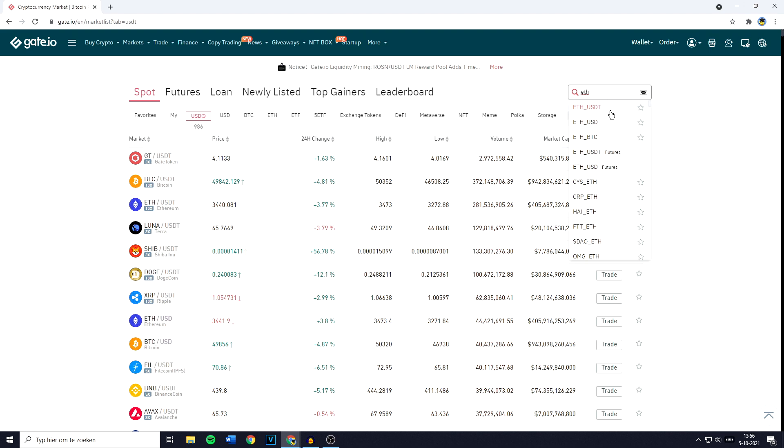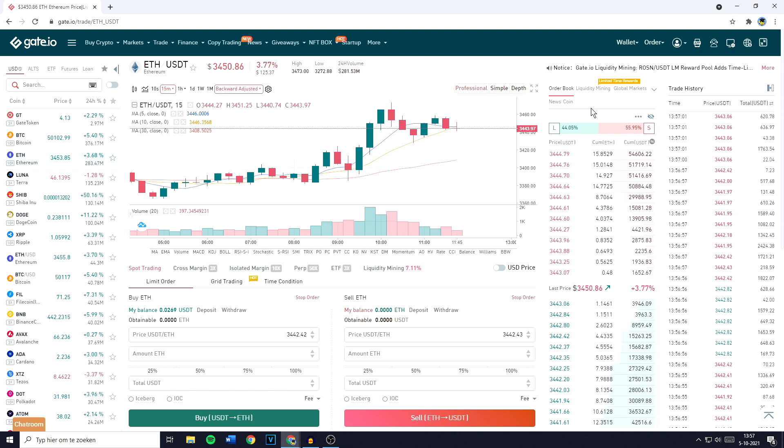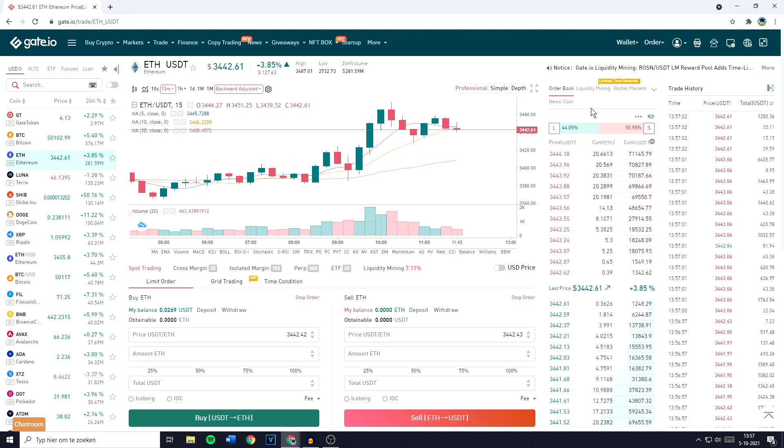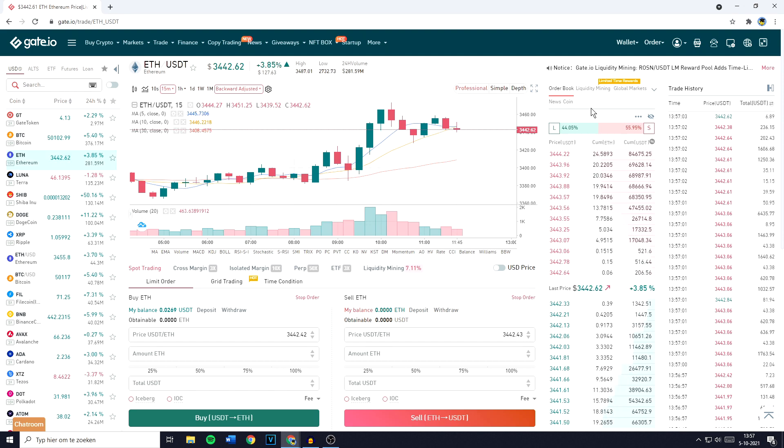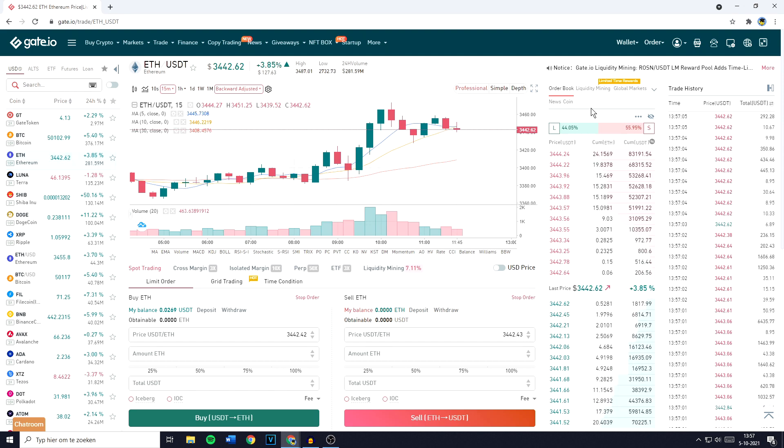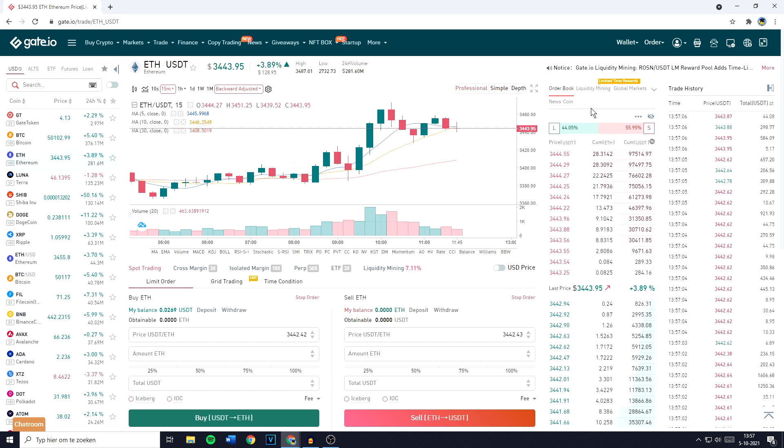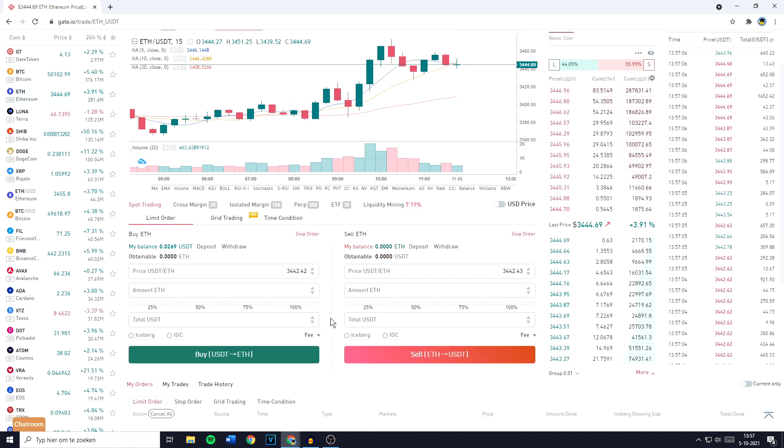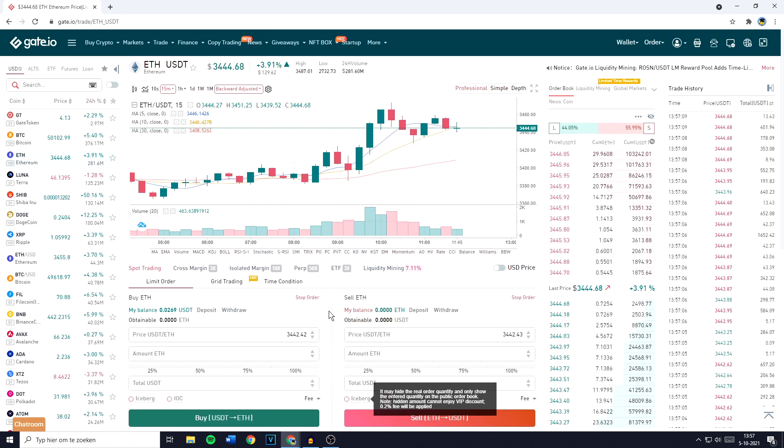You'll then see this pair pop up, the ETH USDT pair, and you need to click on it. You'll then be sent over to this page and right here you want to go over to the Place Order section that's located in the bottom of your screen, and you'll need to go over to the Sell part that's on the right.